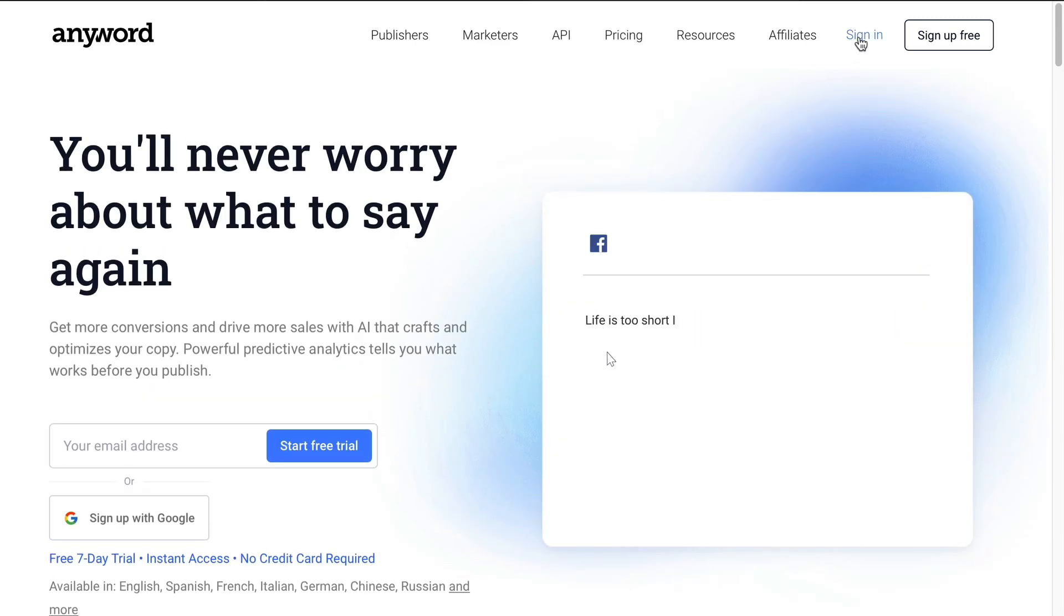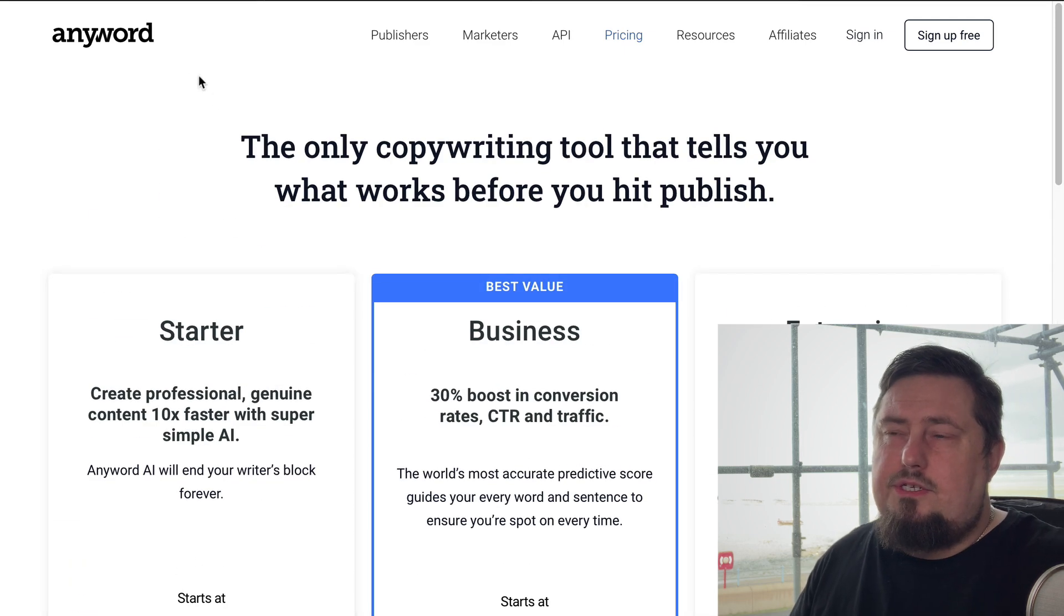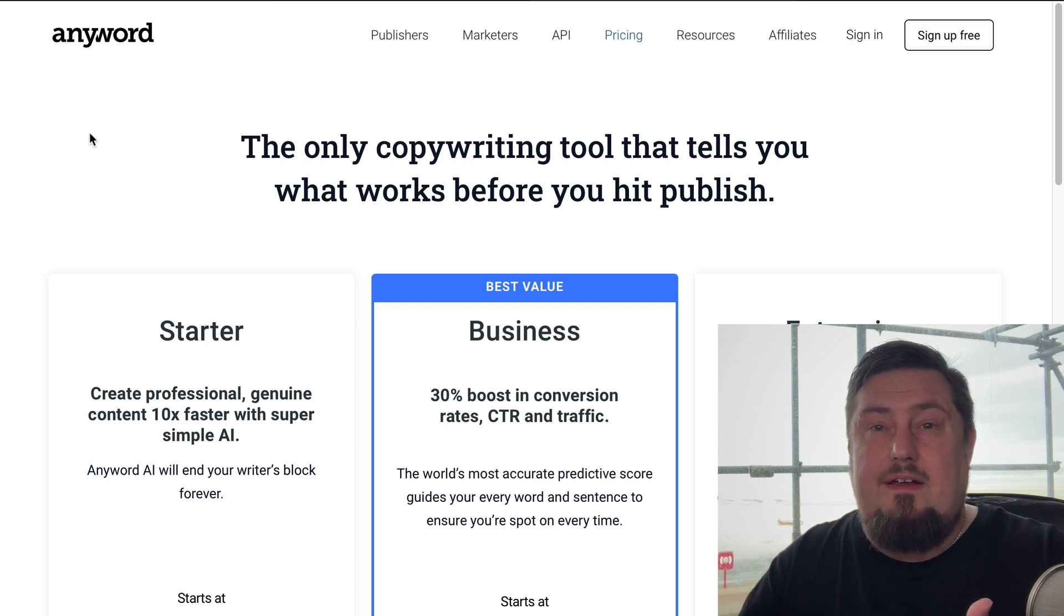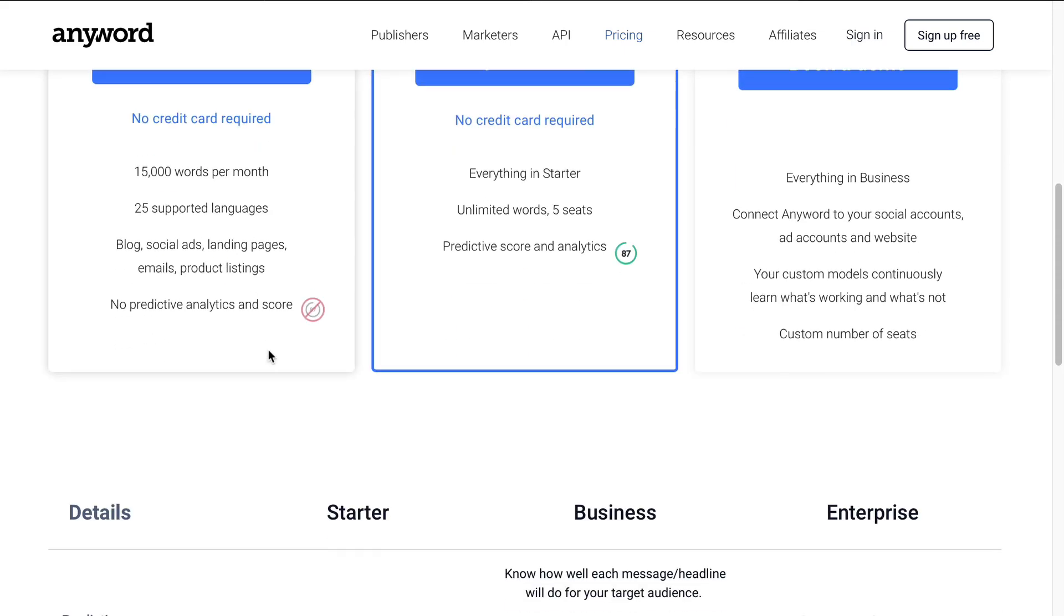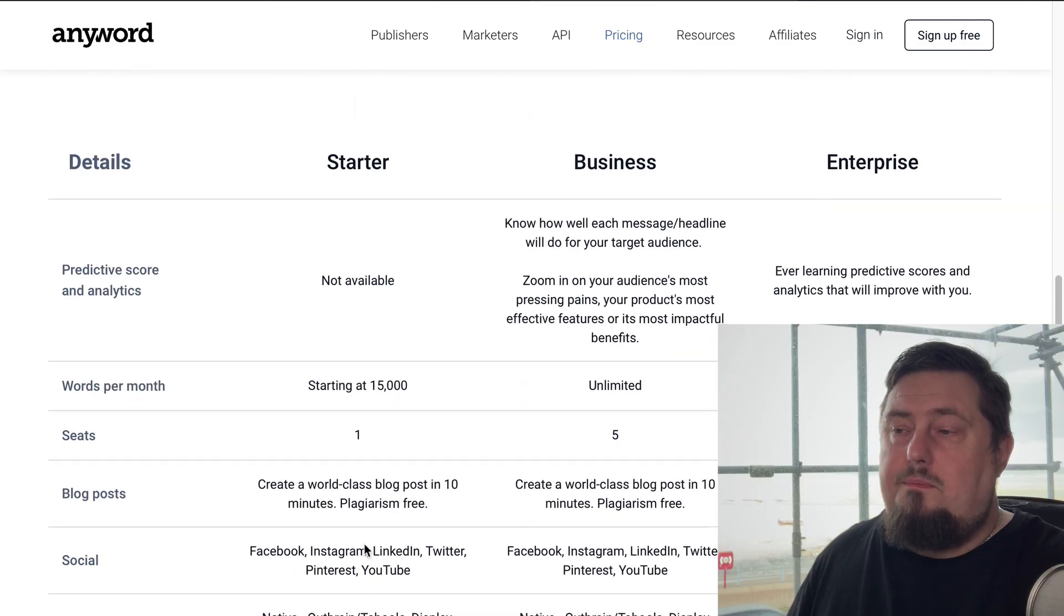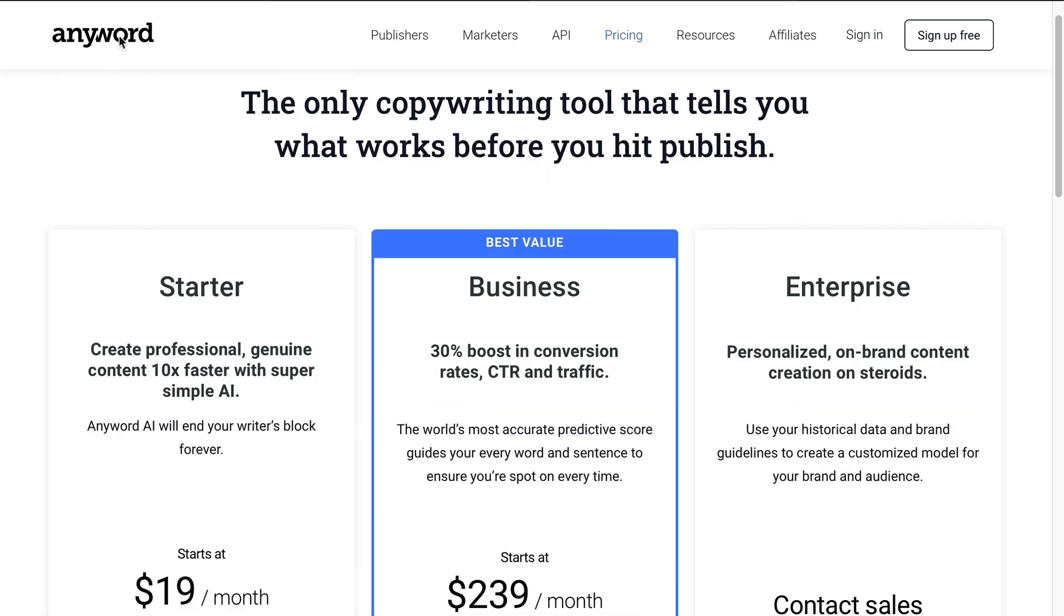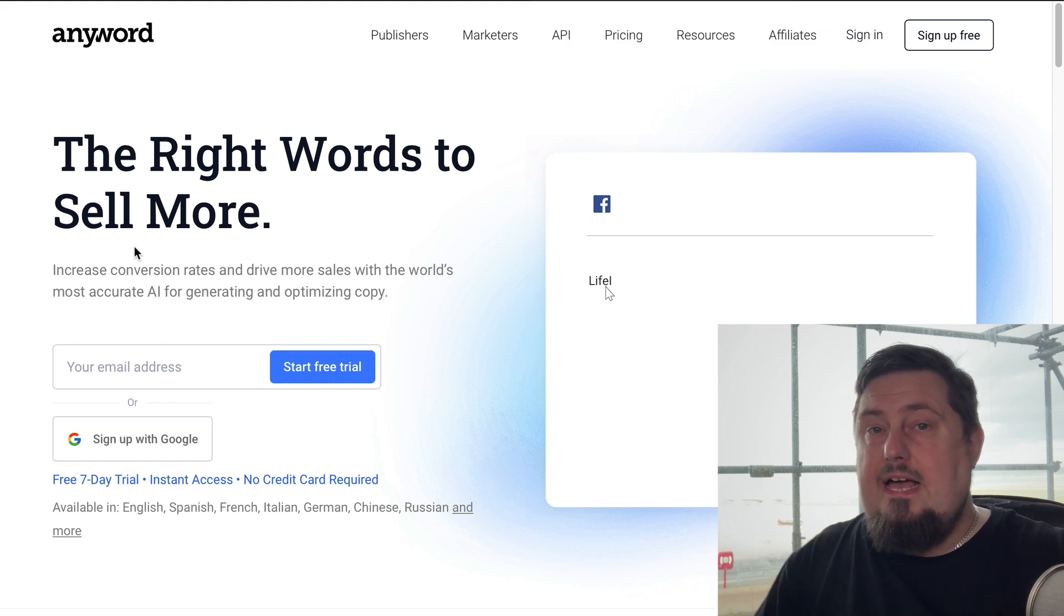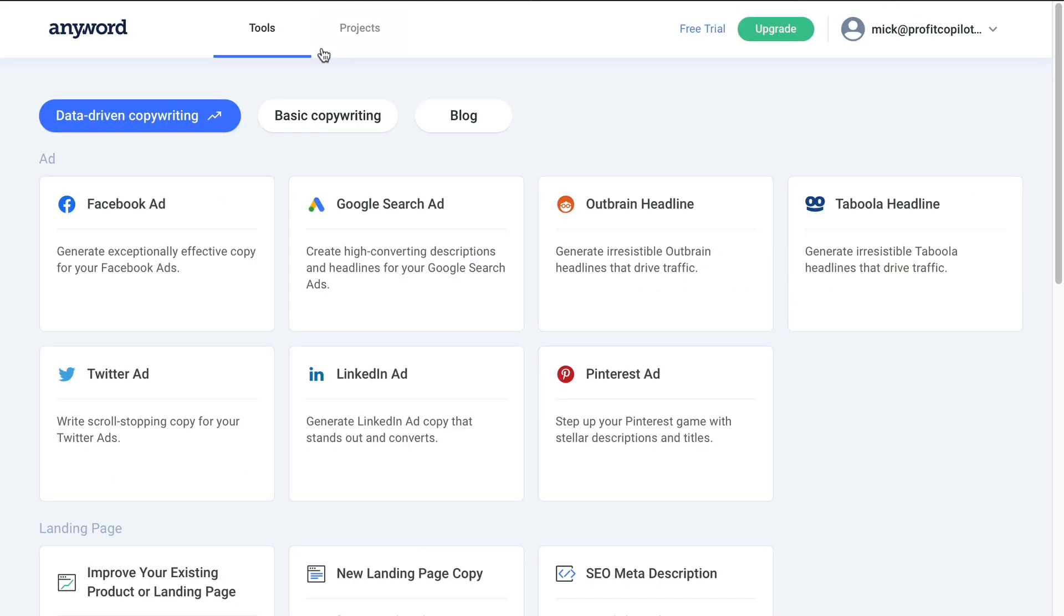When you go to sign up, they do have a free trial available. That's going to give you something like five thousand words to use, so that's around five high quality articles for free. So what I recommend you do is give it a go, see if it's right for you, make up your own mind about this. And if it is right for you, I'm going to give you a discount code that will give you 20 percent off your first month down in the description when you use my link. So let's go ahead and sign in and take a look.